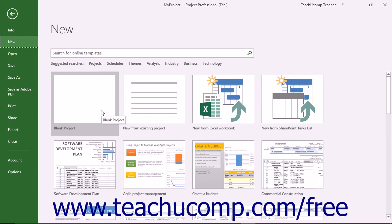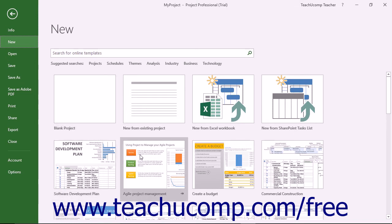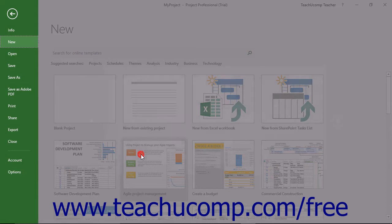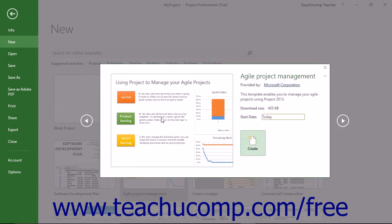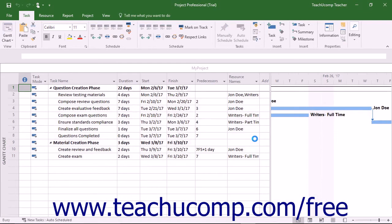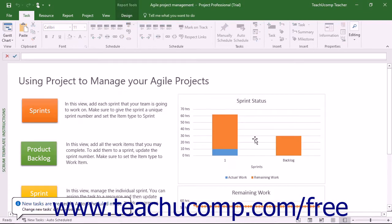For many other templates, a new window that describes the purpose of the template appears after you click the template choice. In these windows, you can read the description and then click the Create button in the window to create a new project file from the selected template.